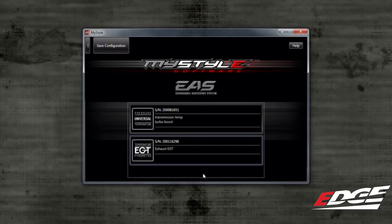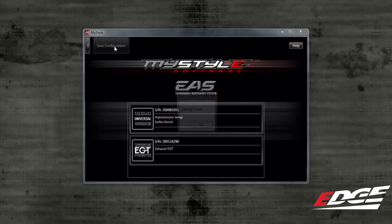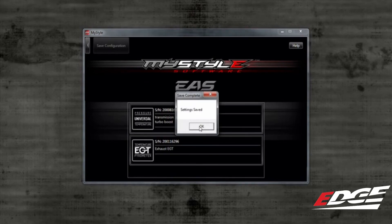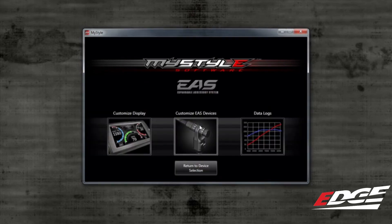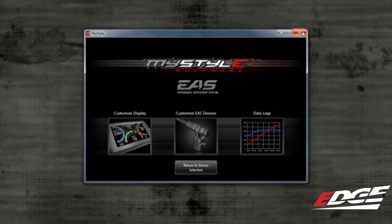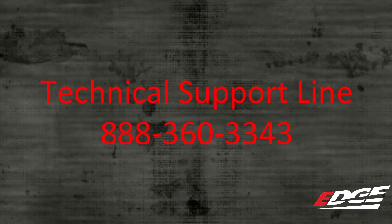From here, select Save Configuration to save all of what you have done to your device. Now close MyStyle and take your device back to your vehicle and look for the new gauge names in the PIDs list. For more information or help with customizing your EAS accessories, contact our technical support department at the number on the screen — they will be glad to help you out.